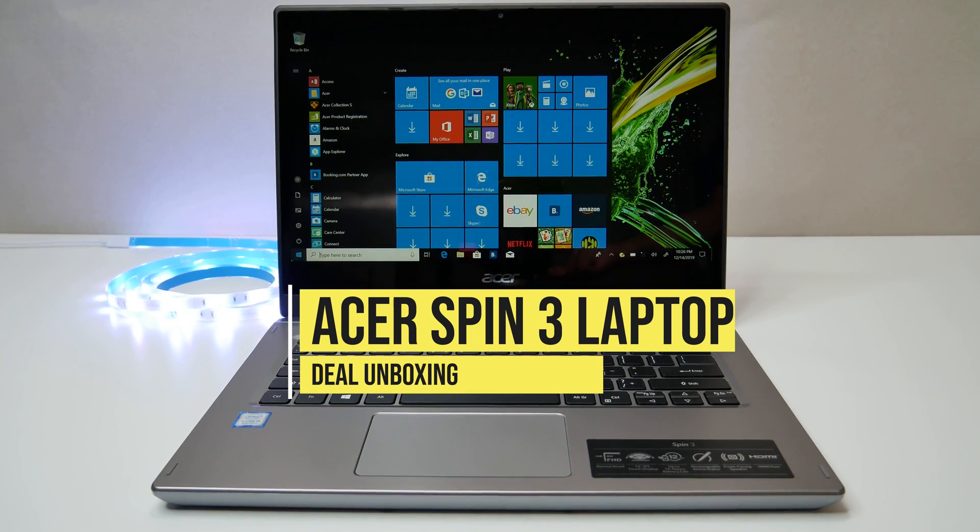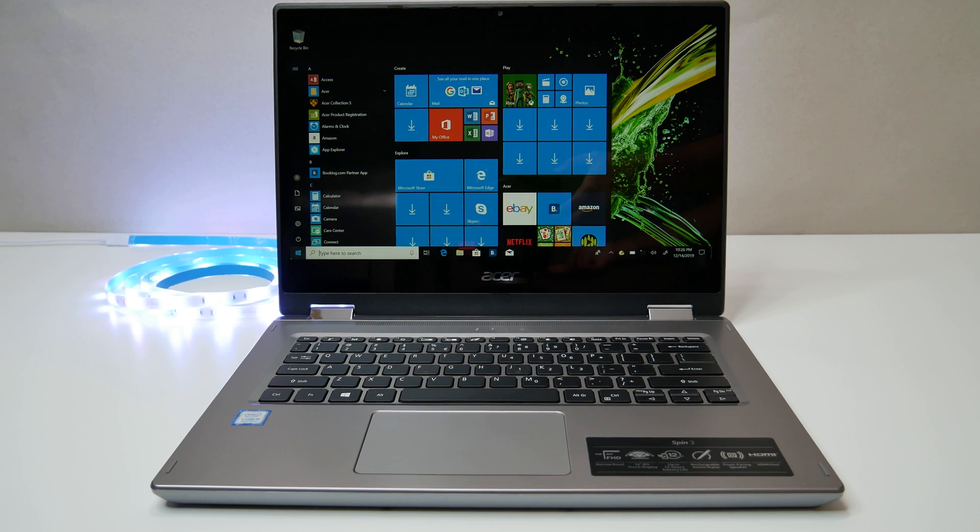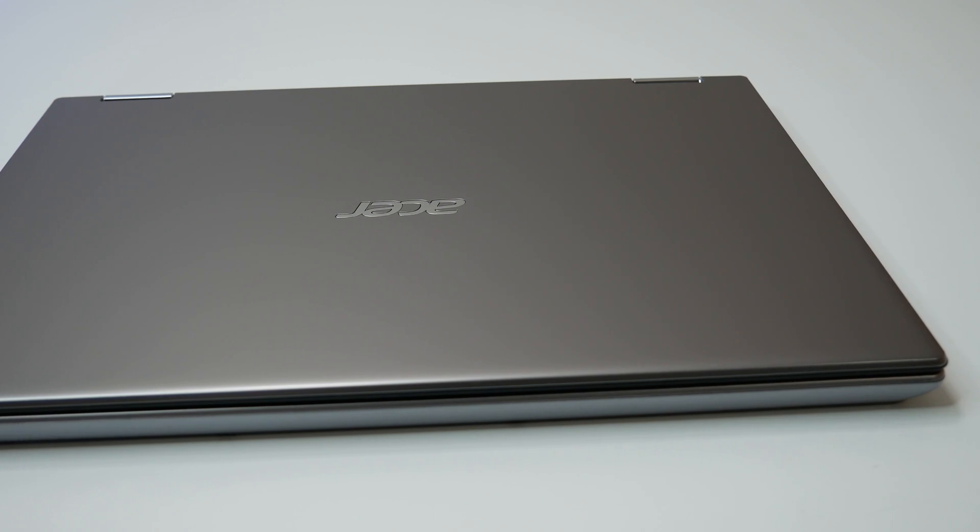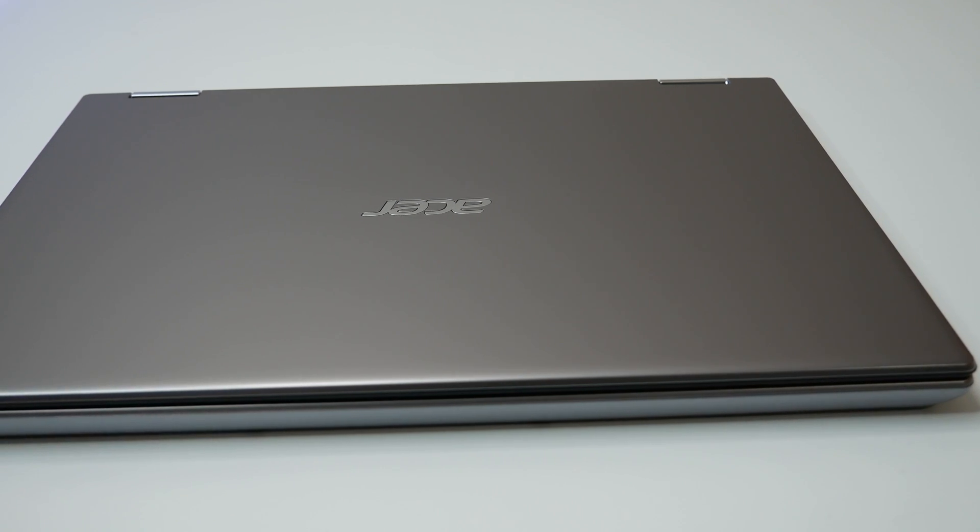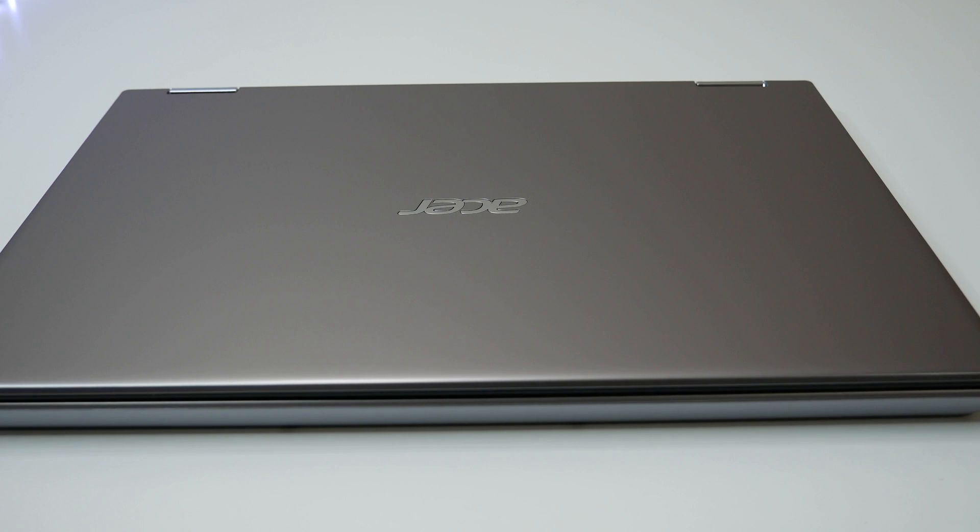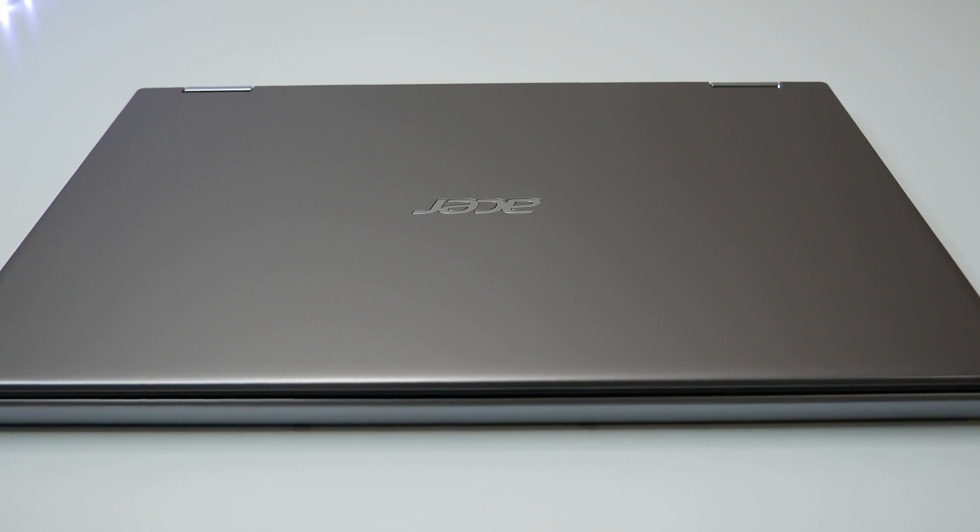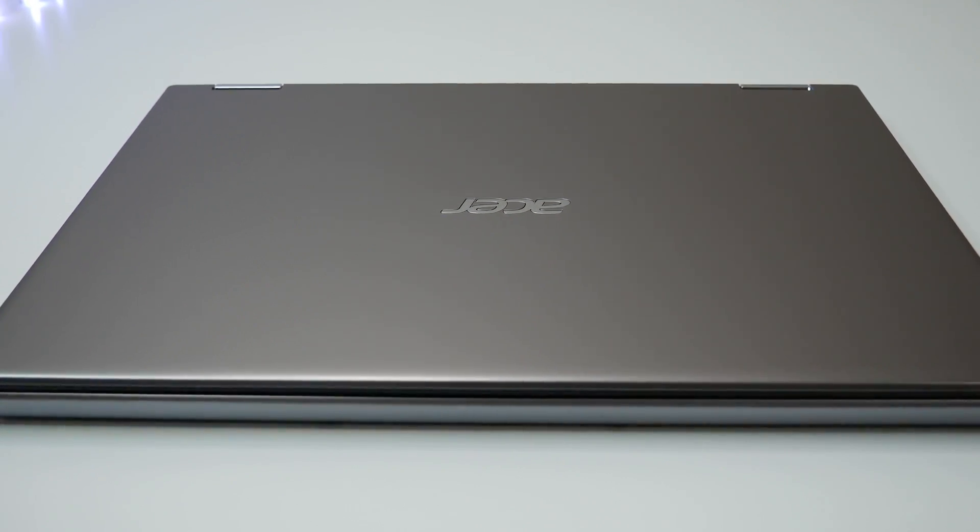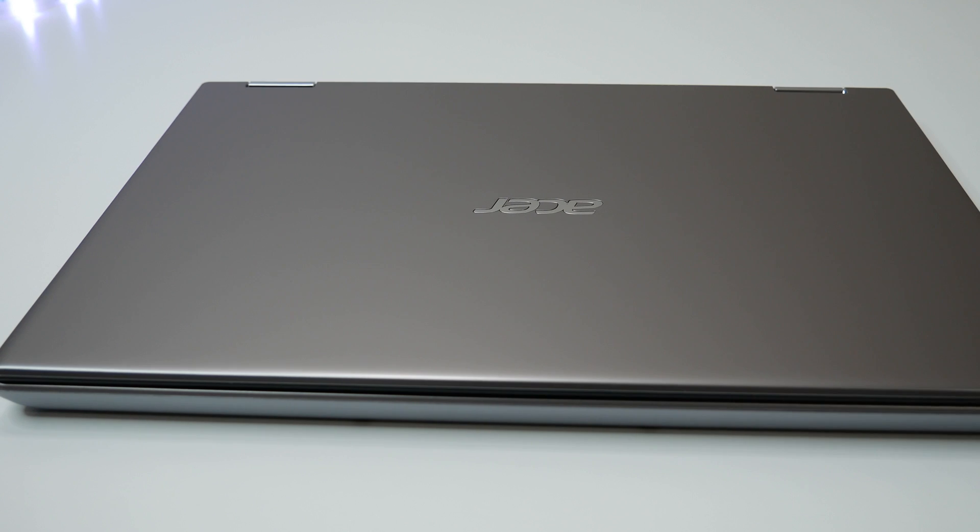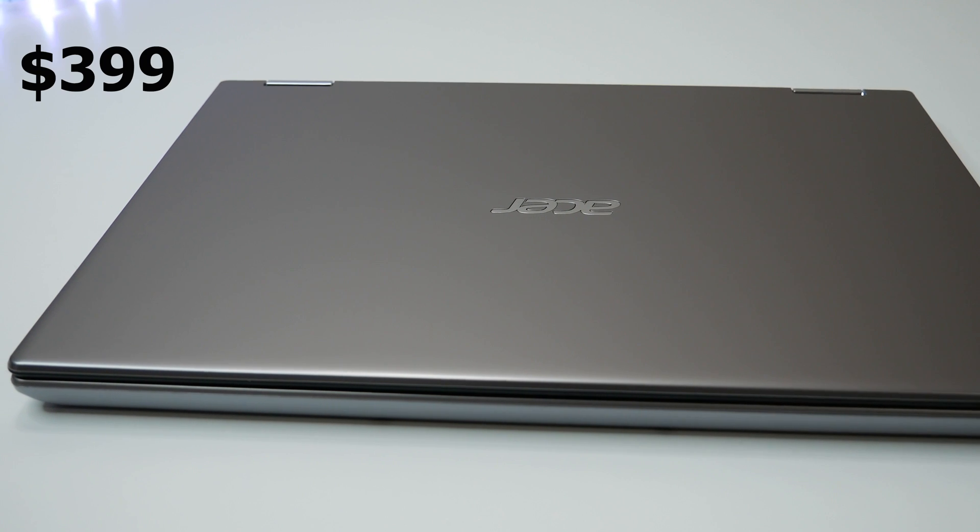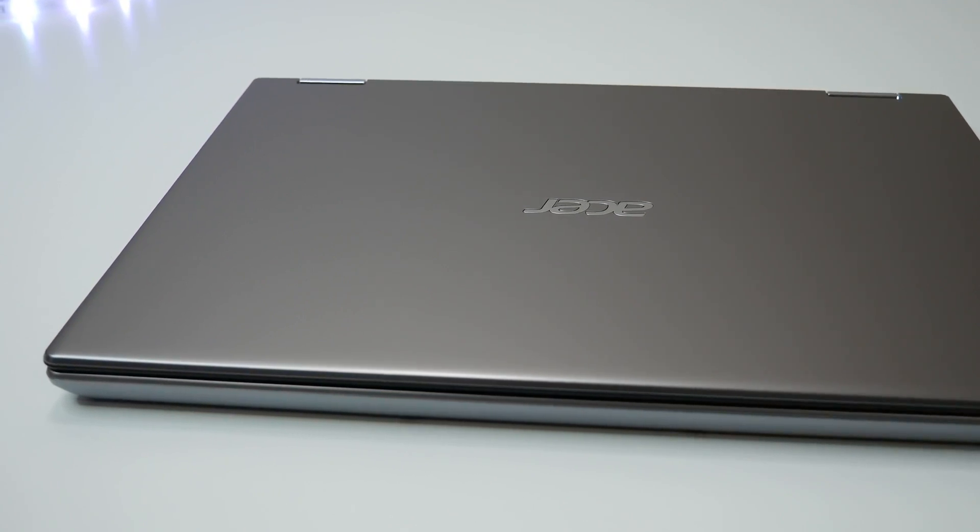Acer has been building some great affordable laptops for a while now, and the Acer Spin 3 convertible laptop series has been a great success for the company. Offering great features with affordable price, our Acer Spin 3 convertible laptop came in around $399 at the time of this review.